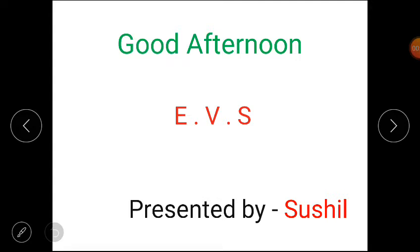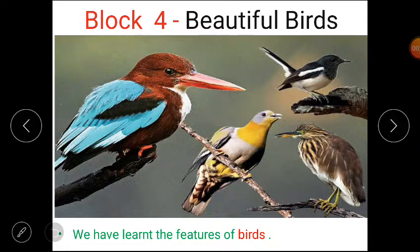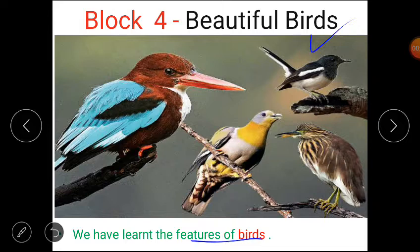Good afternoon, my dear students. Get ready for today's class. Let's start. We are doing Block 4: Beautiful Birds, and in the last class we have learnt about the features of birds.